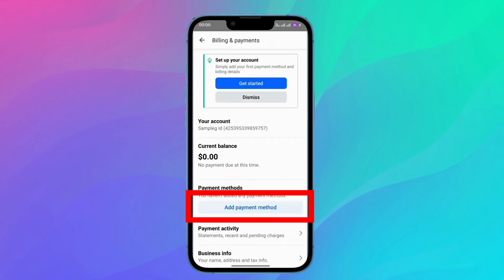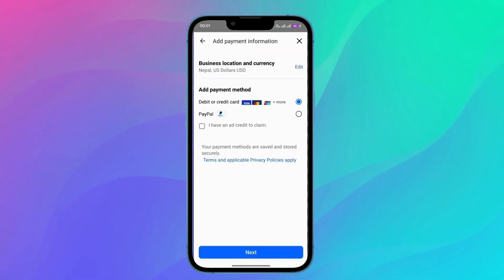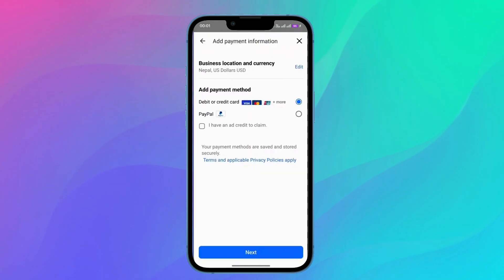Now when I click on Add Payment Method, I can choose between PayPal, Debit, or Credit Card. And I will have to enter all of my details of the payment method. Then click on Next and you are all done.